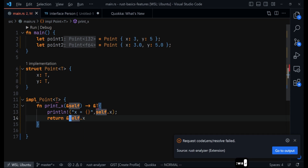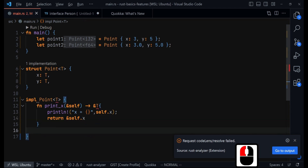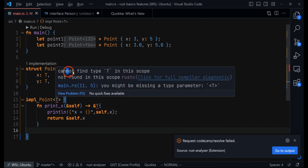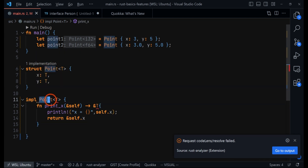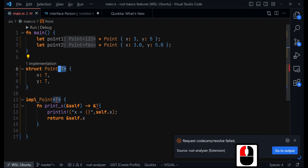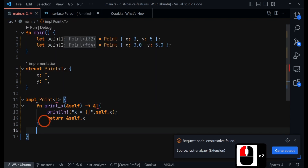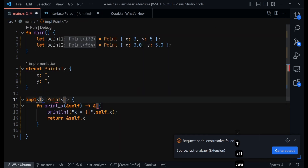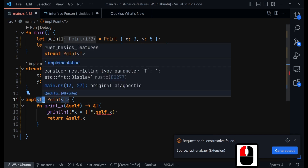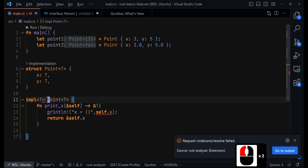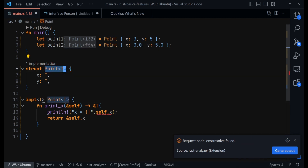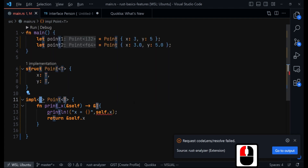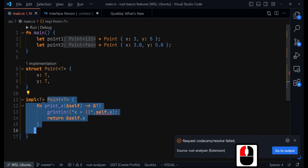The first problem you will notice is that if you hover over this, it will say 'cannot find type T in this scope.' What this means is that even though you provided the generic when defining the struct, in the implementation block where you define your methods, you must also provide that type T after impl. This makes T available for use inside the implementation block — this is where you define the generics you will use inside.